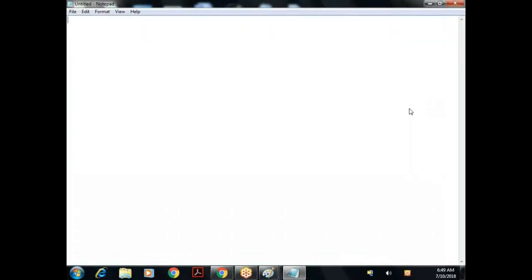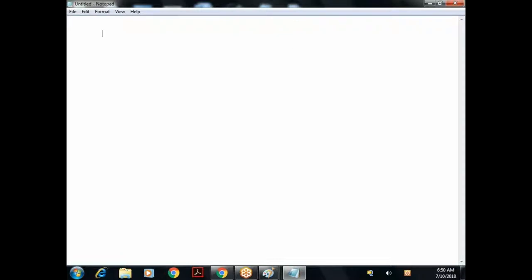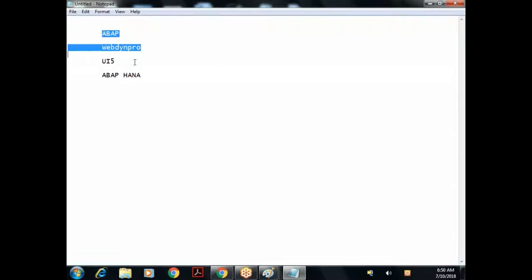Good morning everyone. I'll introduce myself - I'm Caesar Shunkari. I have around 17 plus years of experience. I've worked on different domains starting with C language, C++, Java, and for the last 11 years I've been on the SAP platform. I'm purely on the technical side. I've worked on ABAP - the complete ABAP part, all the technical modules - including Fiori, UI5, and currently ABAP on HANA.